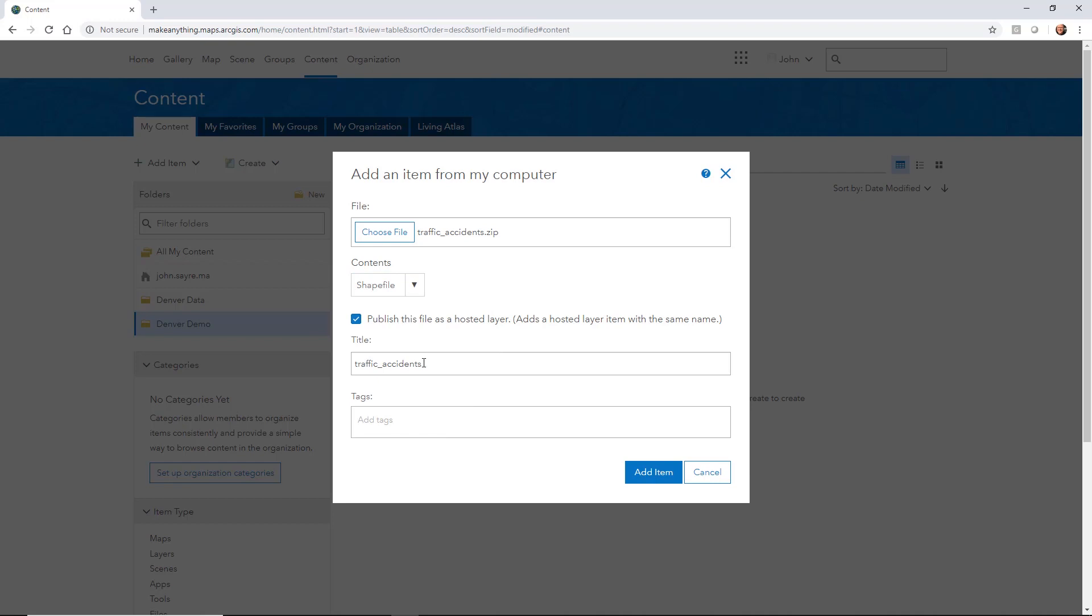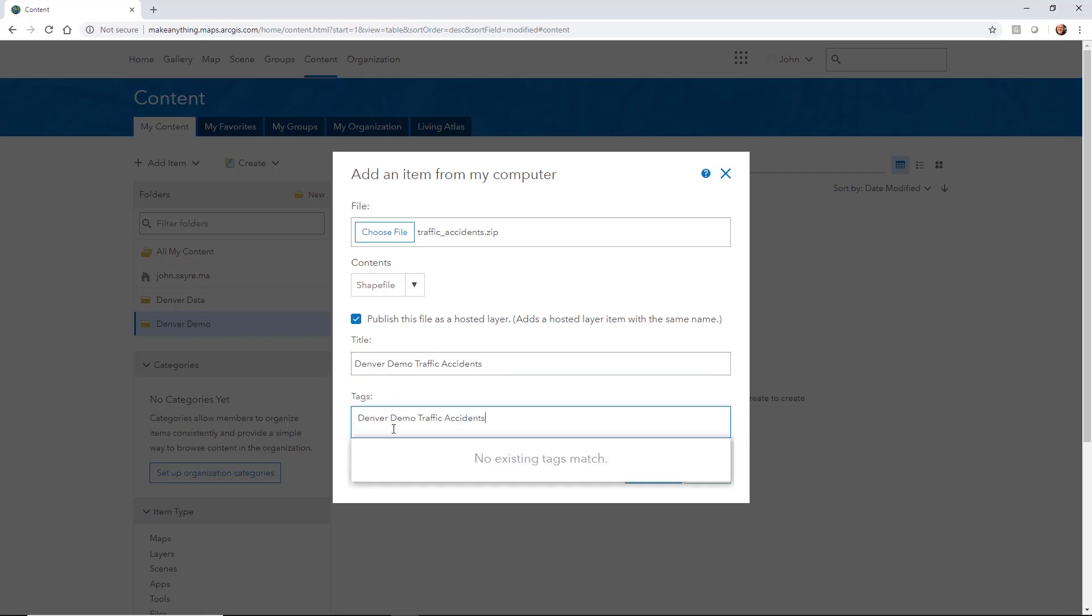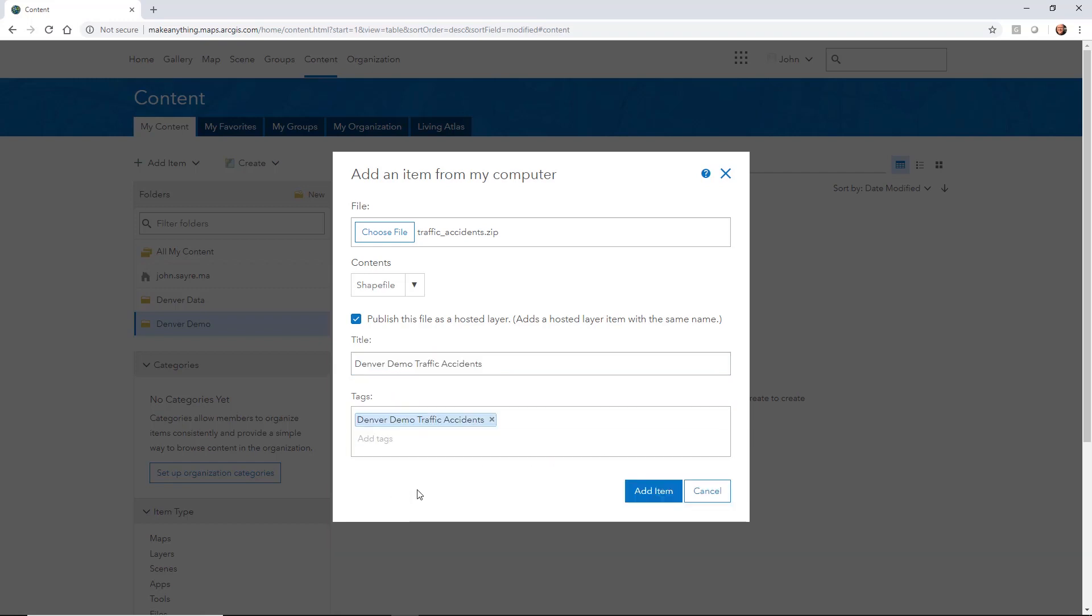But what we need to do next is add a title. So I'm going to call this Denver Demo TA, so traffic accidents. Actually, let's spell it out. I'm going to give it the same name for a tag, and I'll go ahead and hit add item.